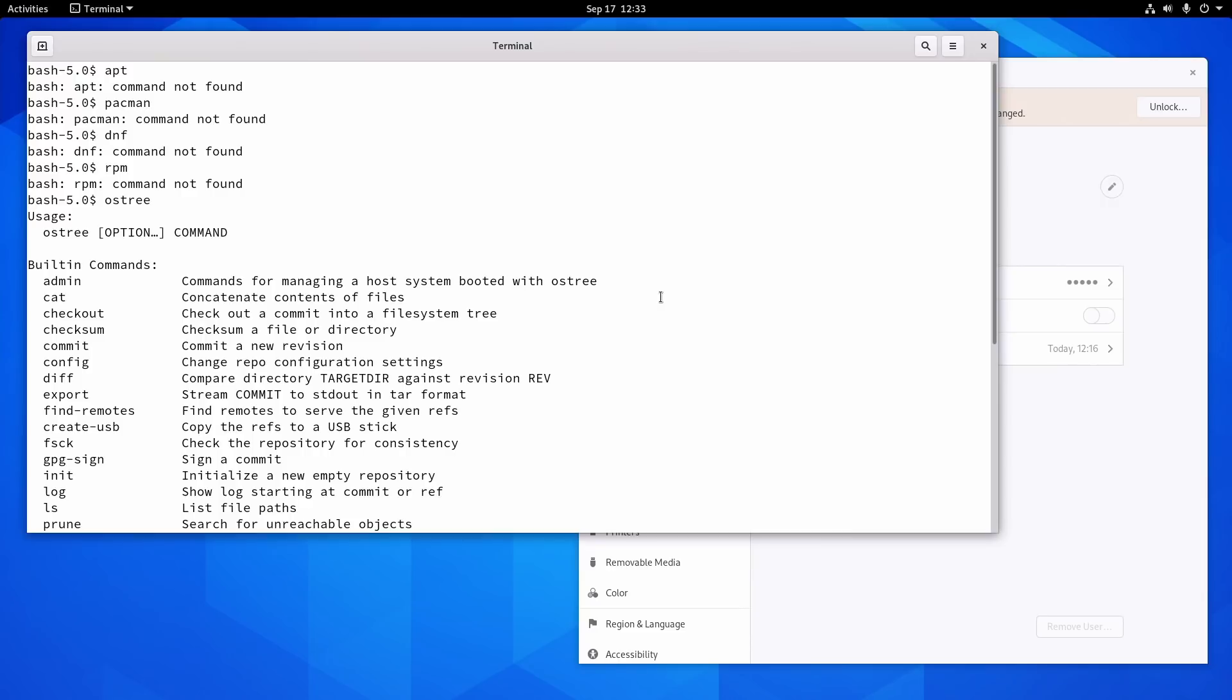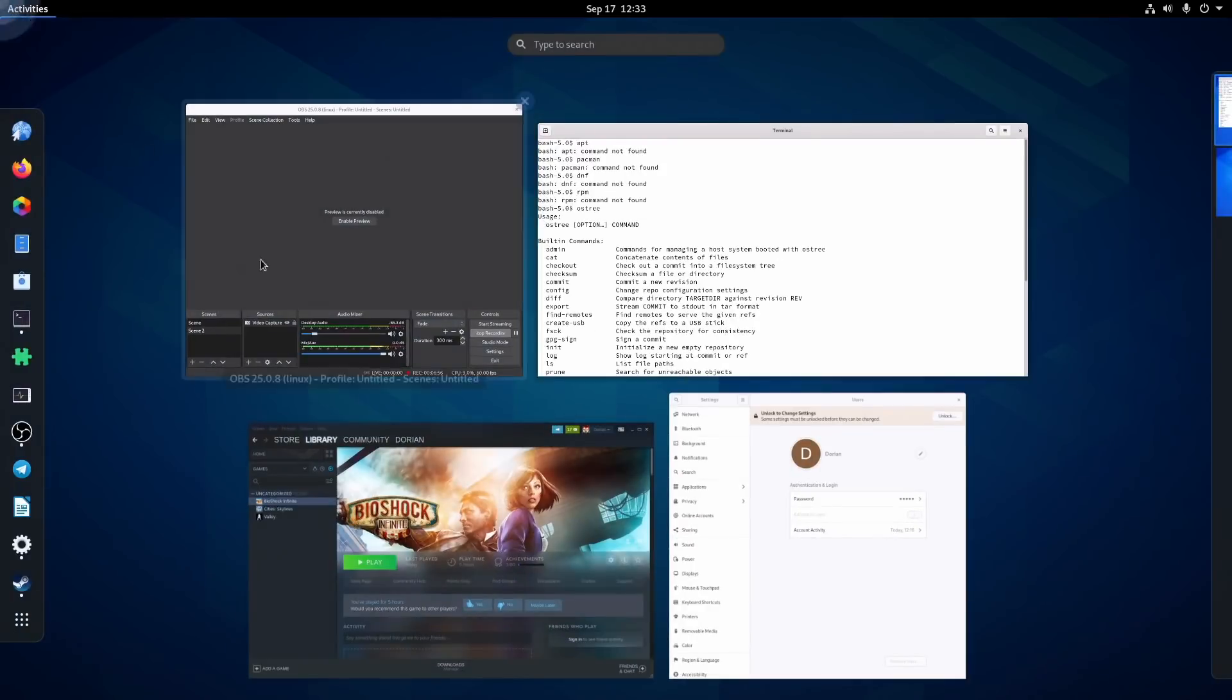And if something were to go wrong, it can just roll back to a previous version. I don't know if that part has been implemented because when I do boot up I only get one option to load the OS. It's not showing a previous version even though I did get an update, but I assume that's something that is coming.